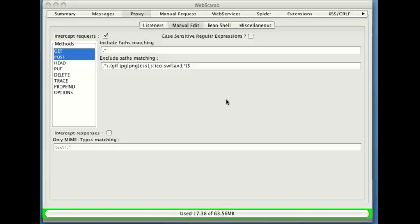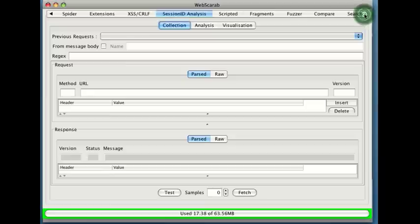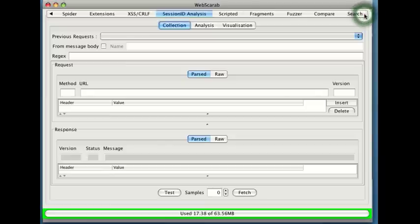Here in WebScarab, among the other options that are up on the top here, we have one that's called Session ID Analysis. This is an incredibly valuable feature.